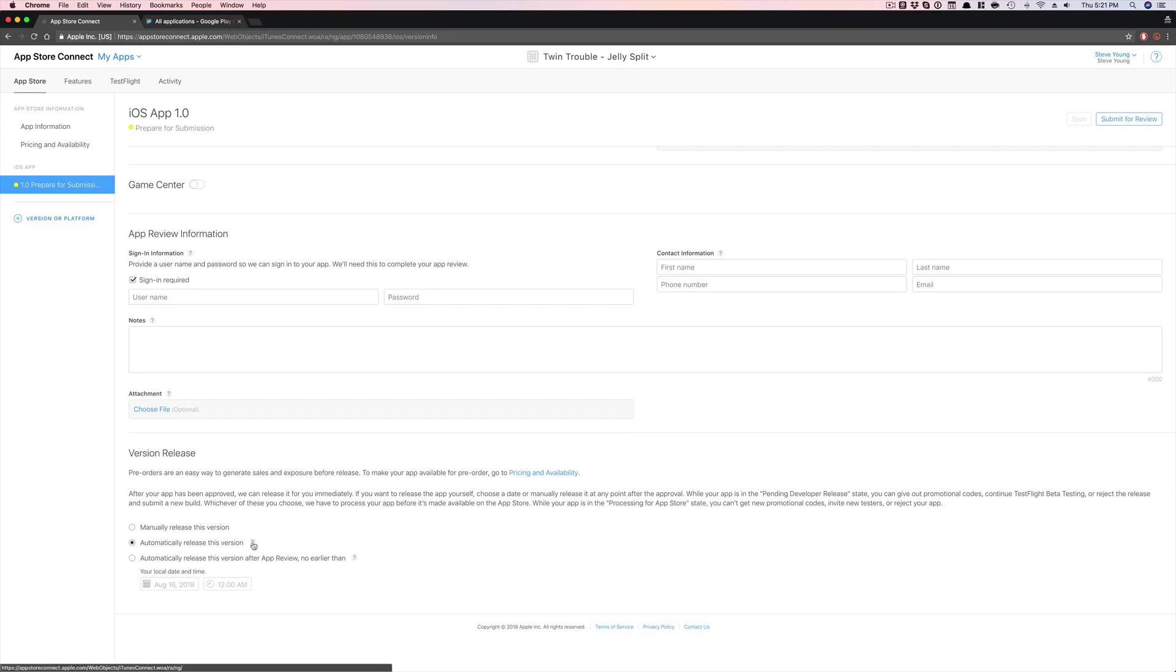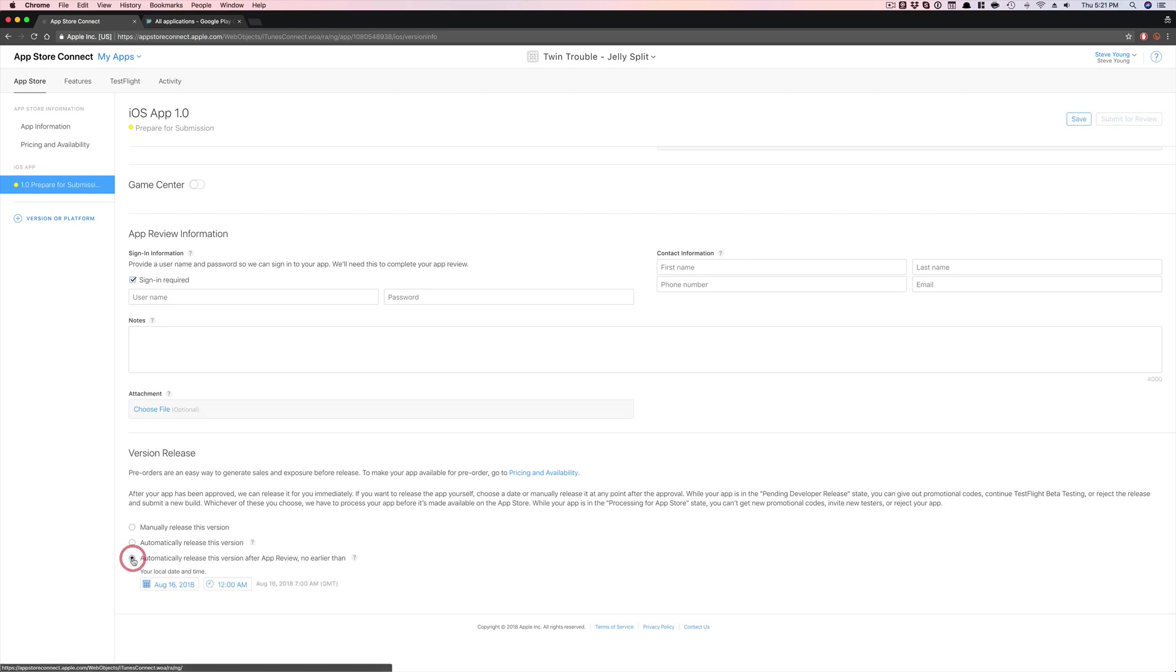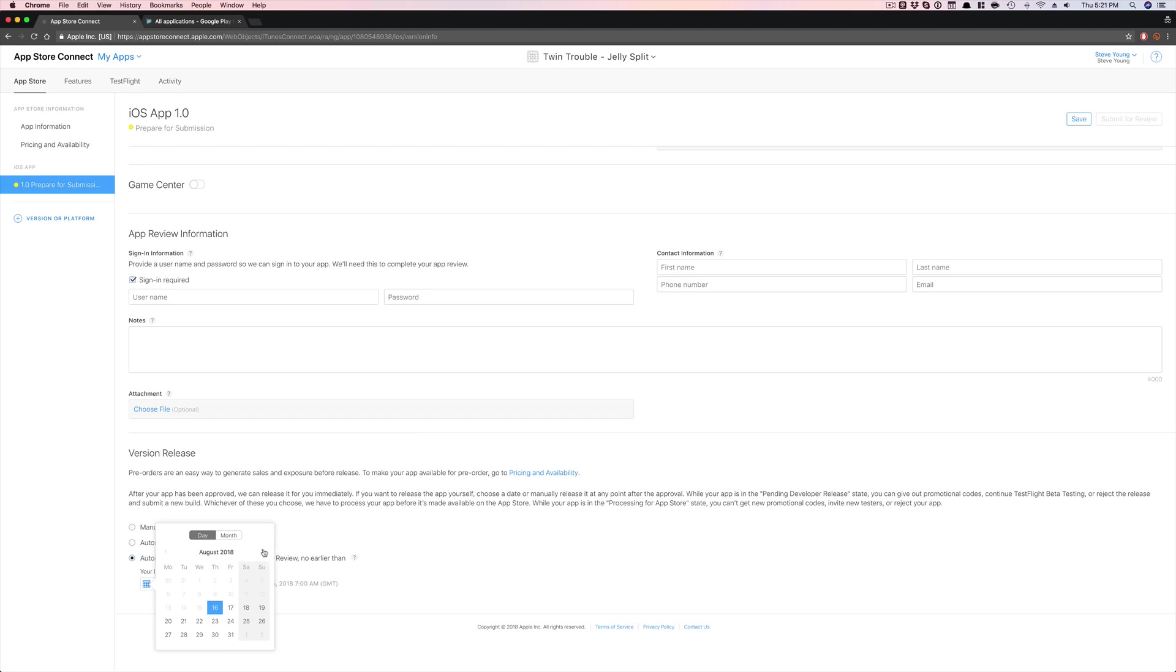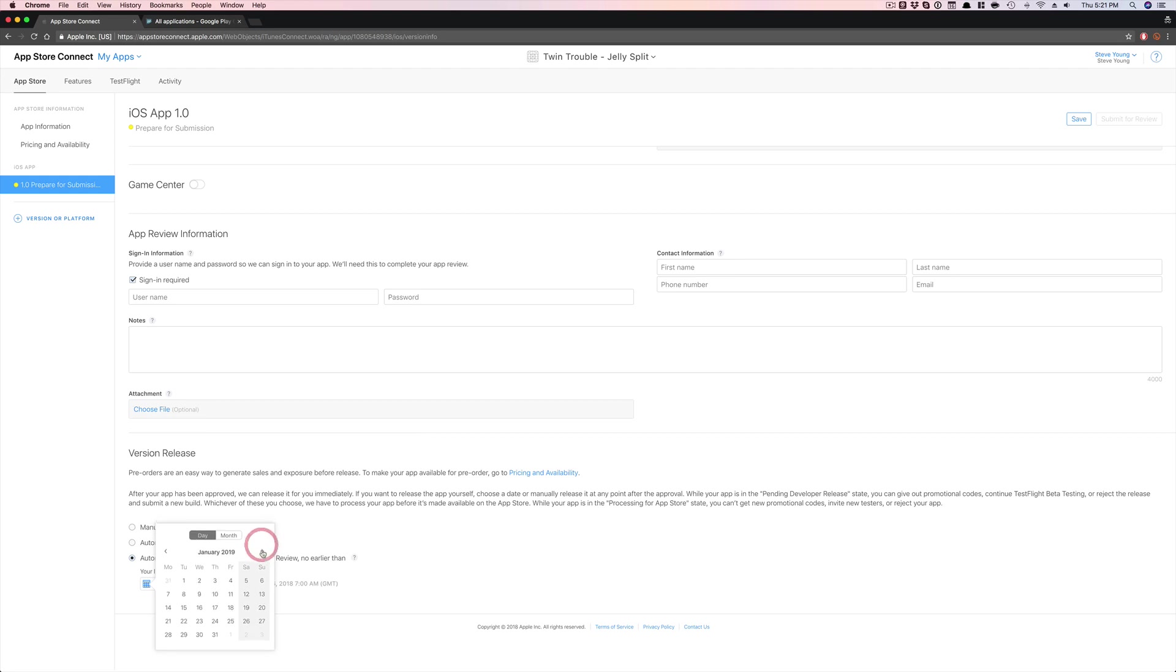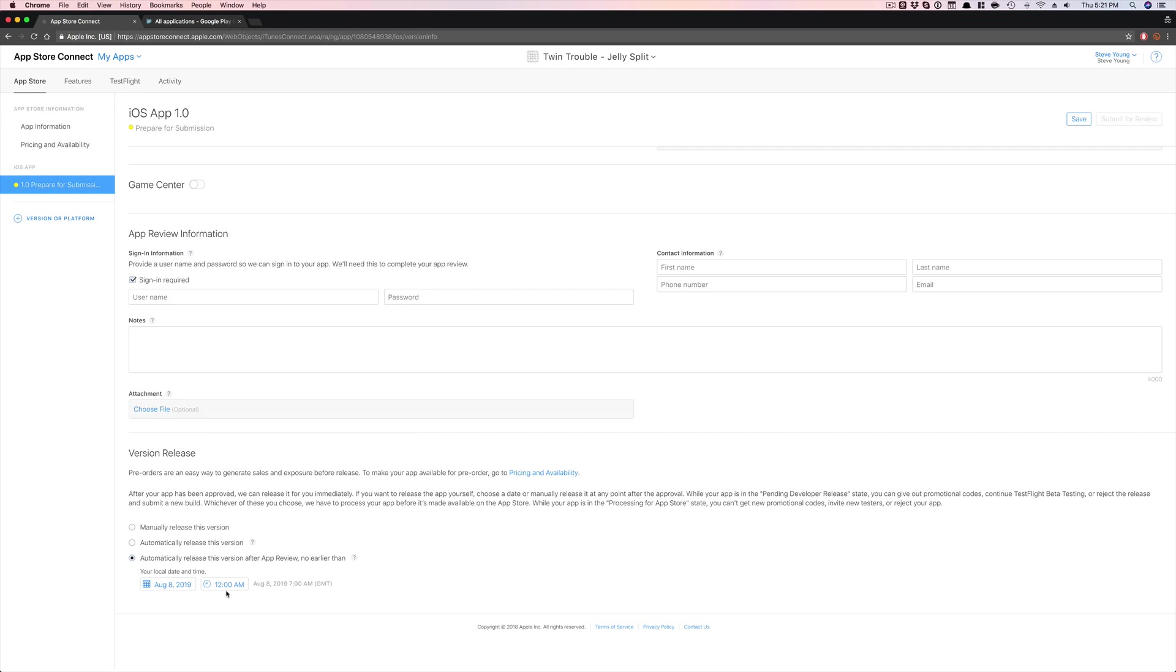Because what will happen is after Apple approves the app, it will automatically get released. And so you can't really time it properly. But with the soft launch, I would recommend setting a date way into the future. So typically I recommend putting it to 2019, a year later. So as of this recording, 2018, but I would put it like a year or so later because you can always come back in here and adjust the date.